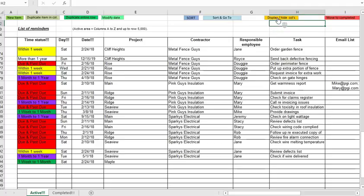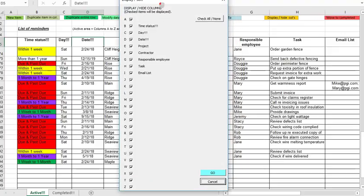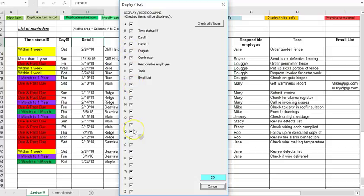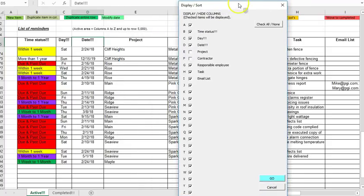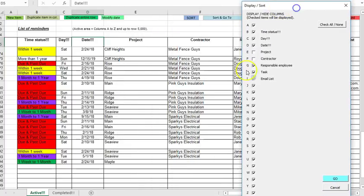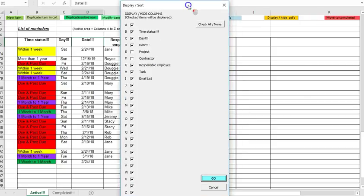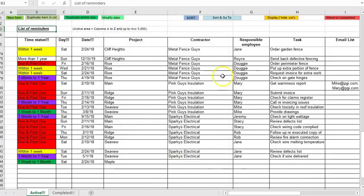Alright so then the next button is the display hide columns button. So this is a form that comes up and you can basically check off the columns that you want to display so perhaps if you've actually got 26 columns all used up on occasion you might want to not show those ones so we're going to see the project and the contract column disappear because they are unchecked. You can see they disappear and if you want to bring them back you can come back over here click the check all none button and then click go. So that's basically just a quick and easy way to hide and unhide columns.